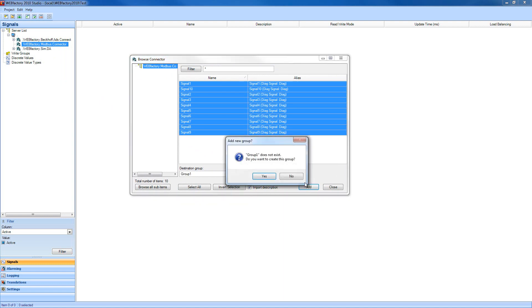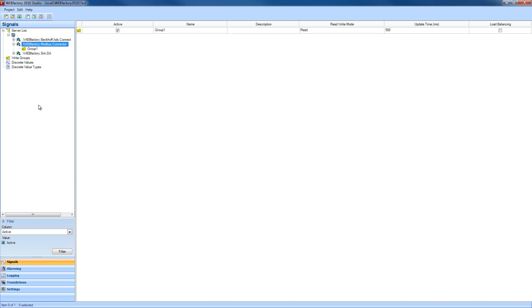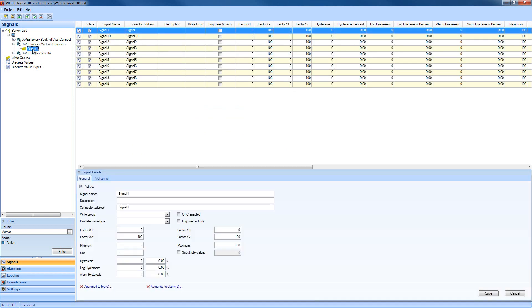I'm going to click add and confirm the creation of the destination group, close this dialog, and as you can see, we have our signals inside our Modbus connector group 1 destination group. These signals are ready to work with the WebFactory 2010 suite.